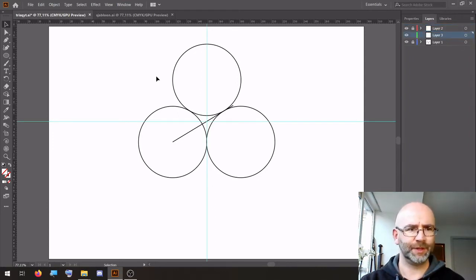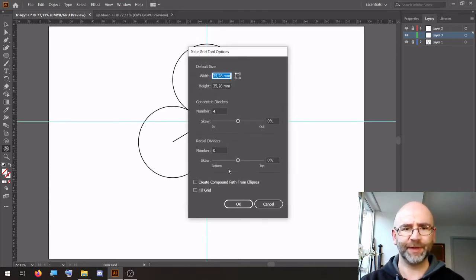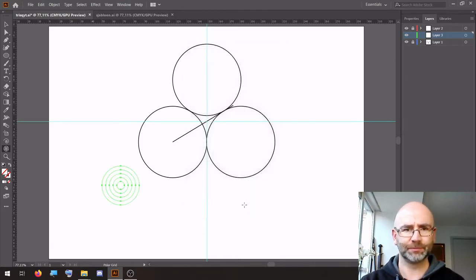Then we go to the polar grids: four concentric dividers, zero radial dividers.